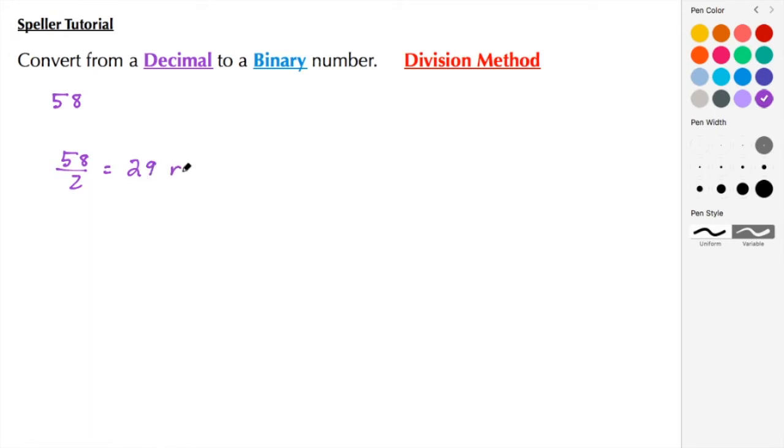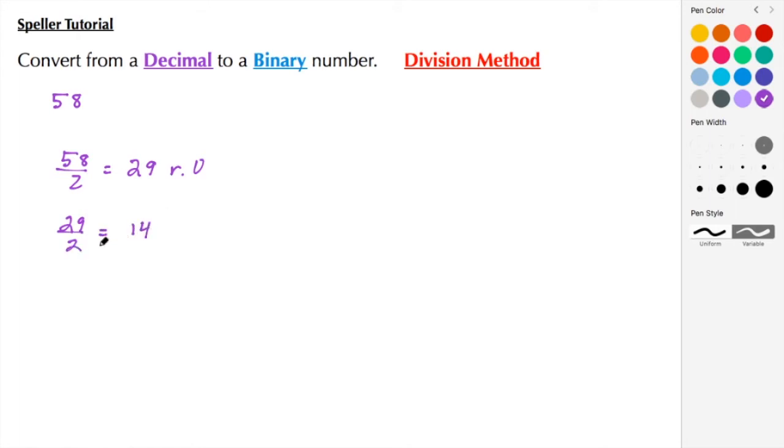Now I'm going to take this quotient and divide that by 2. So 29 divided by 2 is 14, because 2 times 14 is 28, leaving me with a remainder of 1. Now I'm going to divide 14 by 2. 14 divided by 2 is 7, leaving me with a remainder of 0.